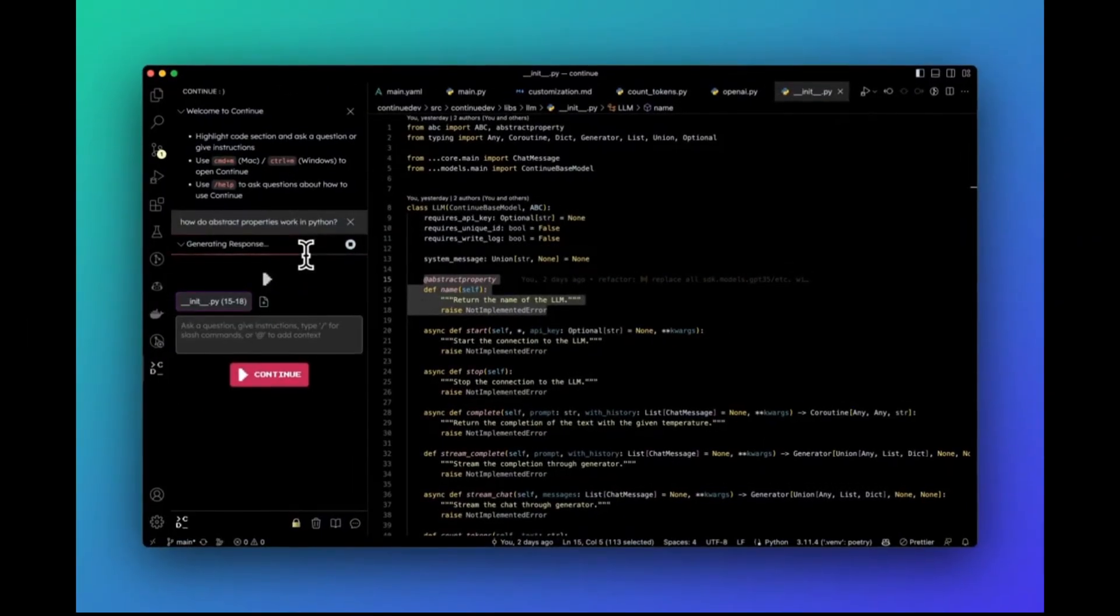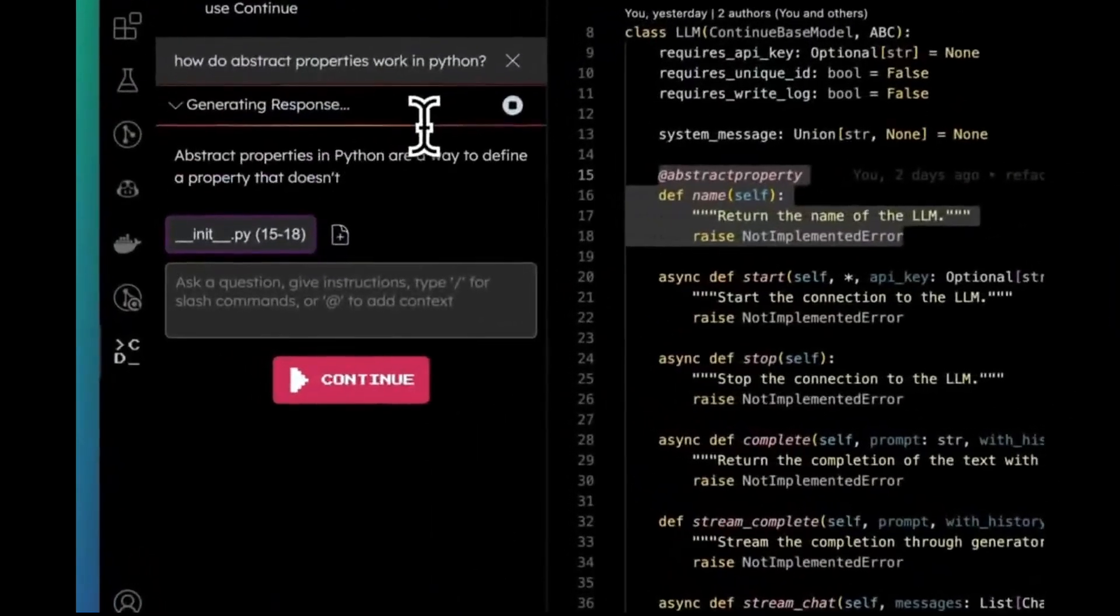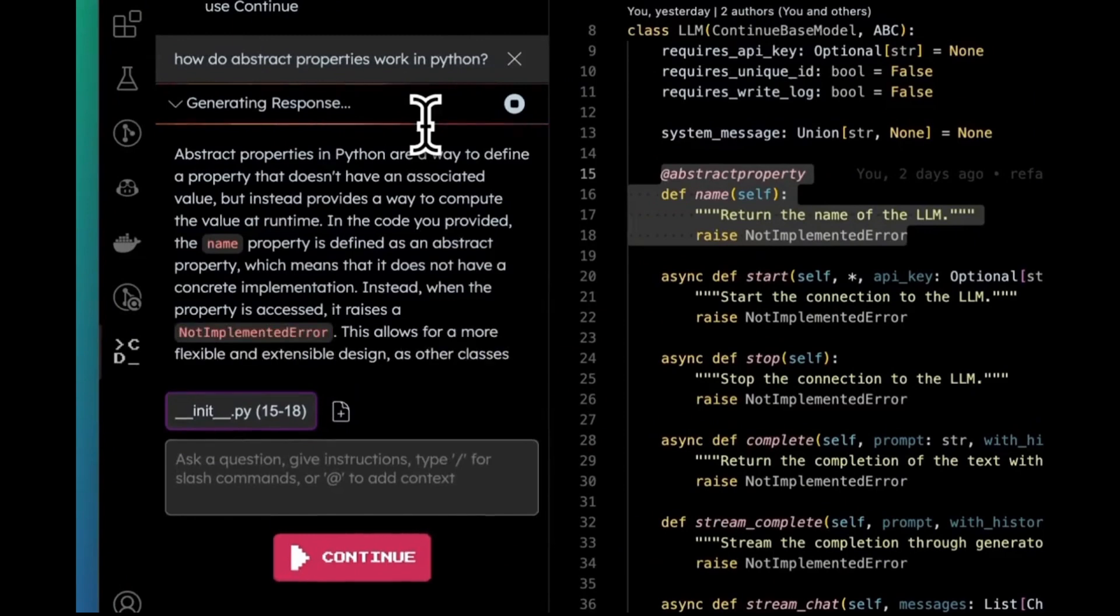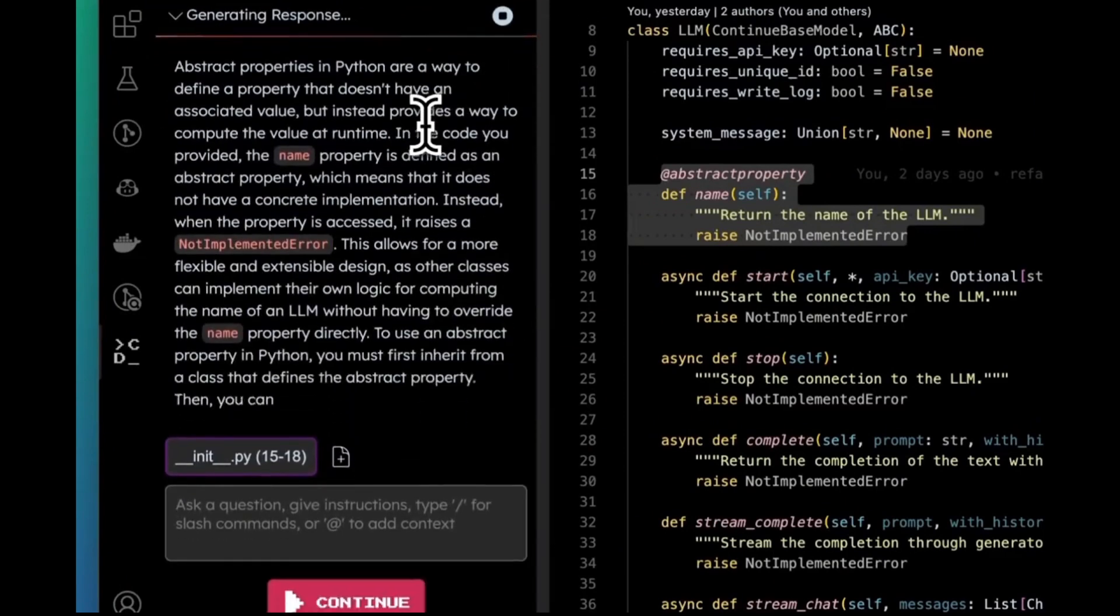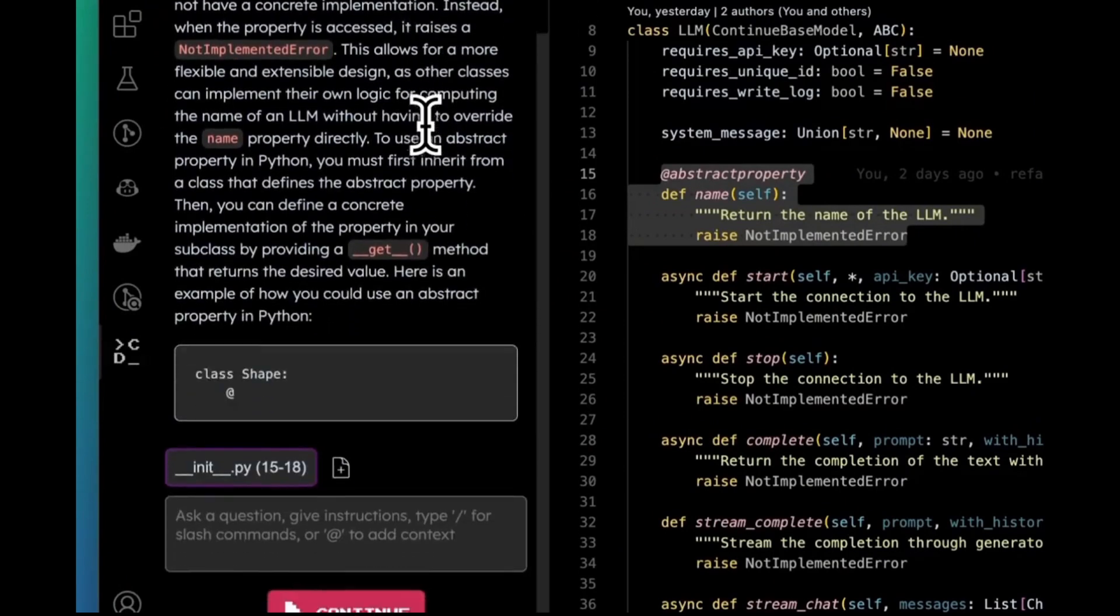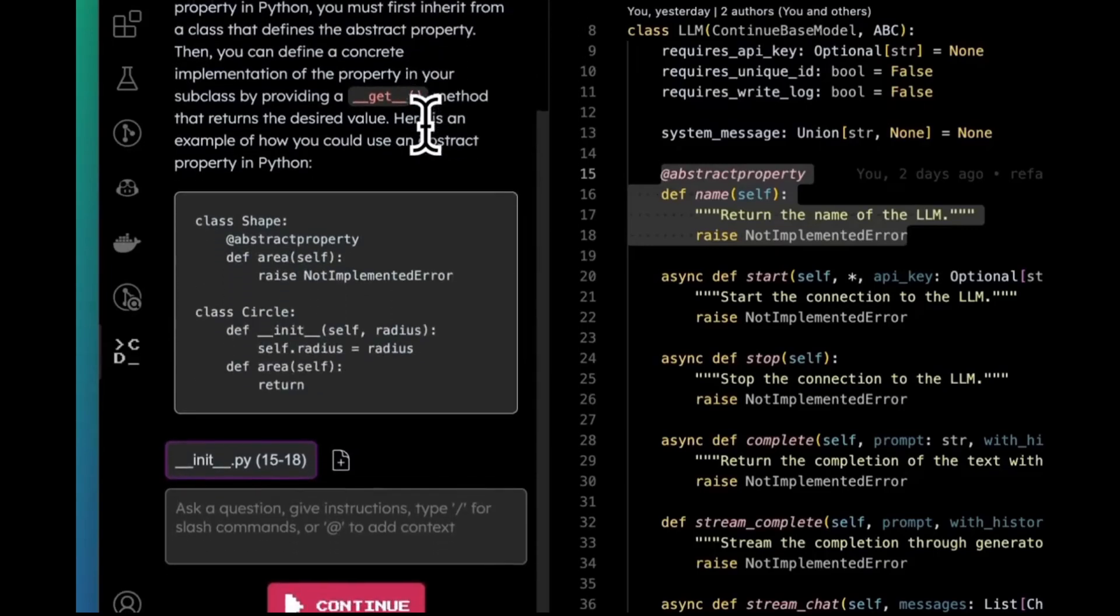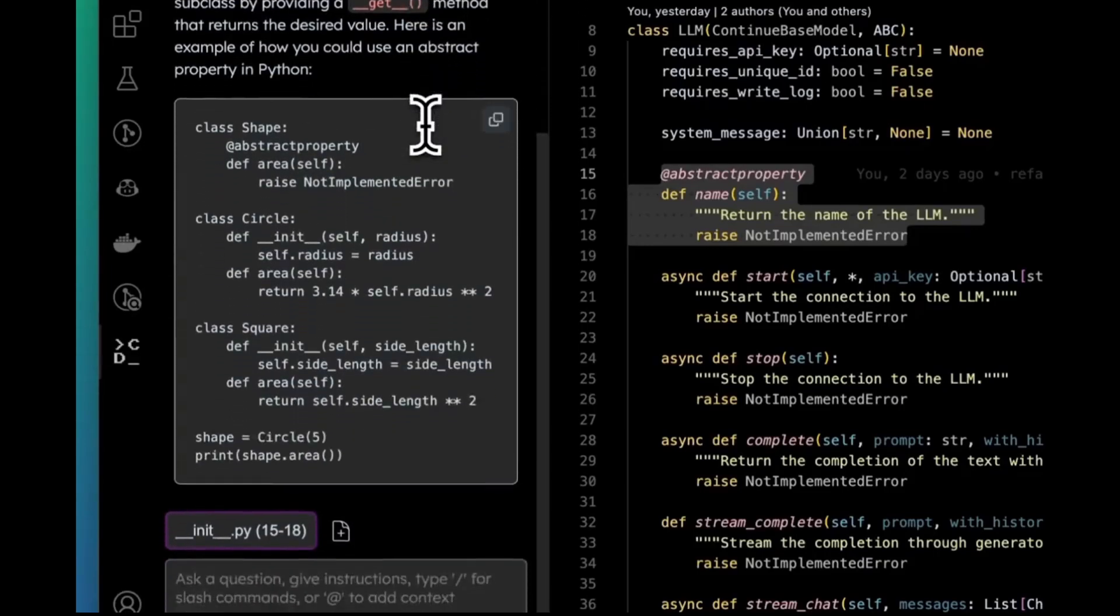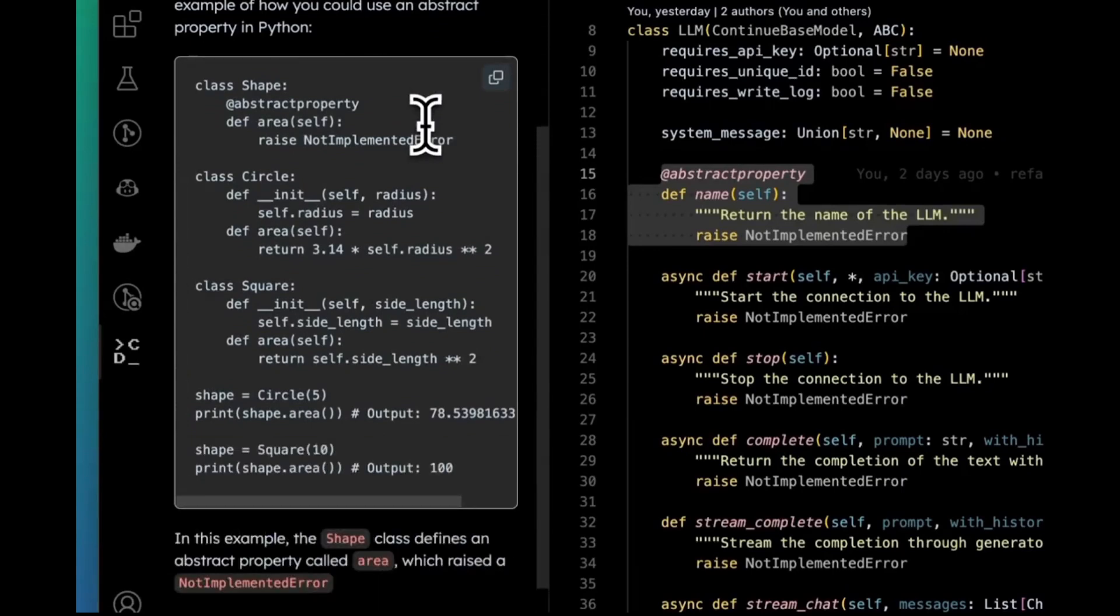Now imagine having this open source model deployed locally and having it become your personal coding copilot. Well that's exactly what I'm going to be showcasing throughout today's video. I'll be showing you how you can create a new coding copilot assistant with Continue Dev and having the new Llama model integrated with it.